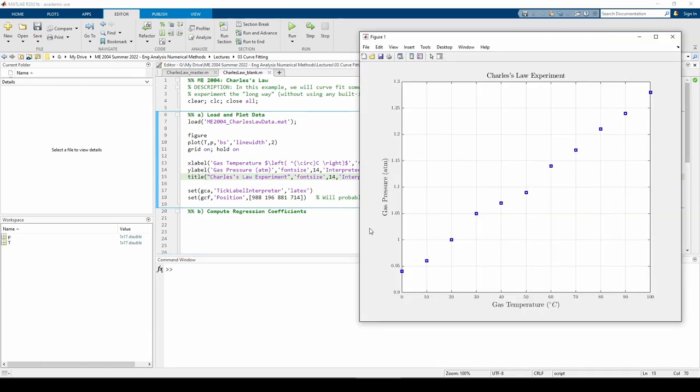Allow me to make some remarks about the theoretical side of curve fitting. This course is a practical introductory course meant to give you the basic tools you need to solve common engineering problems. The nature of the course unfortunately doesn't allow us to dive deeply into the theory behind many algorithms or processes. When it comes to regression, there are some conditions that must be met to properly curve fit.